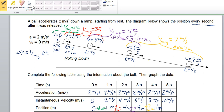You might have noticed a pattern. We went from 0 position to 1 meter, to 4 meters, to 9 meters, to 16 meters. What's special about these numbers? If you recognize that these are square numbers, then you're right — 1 squared is 1, 2 squared is 4, 3 squared is 9, 4 squared is 16.